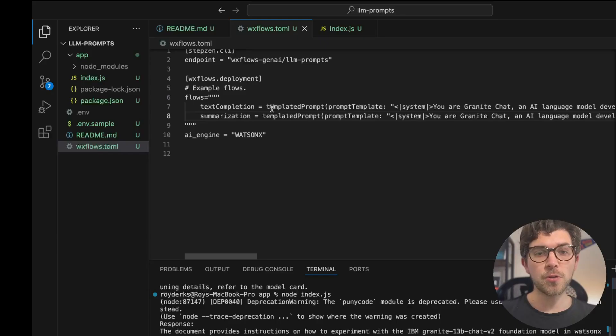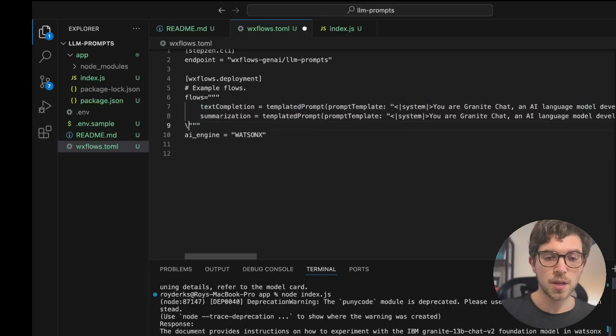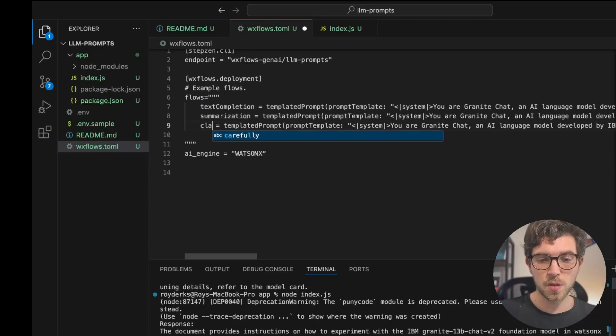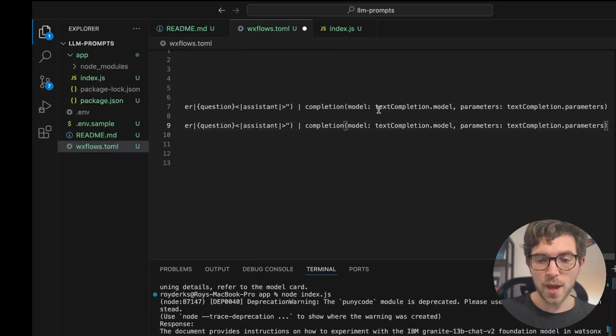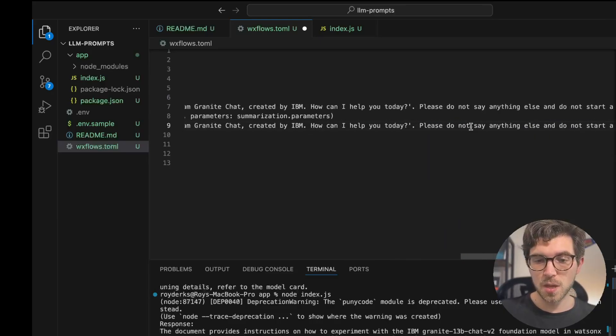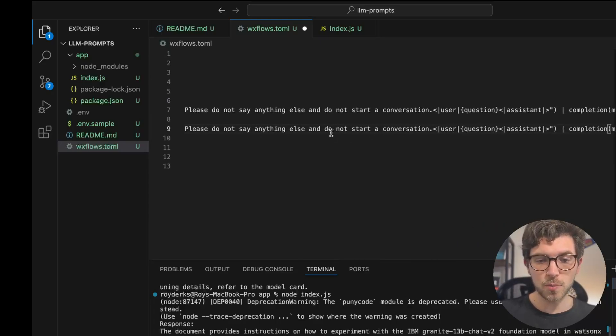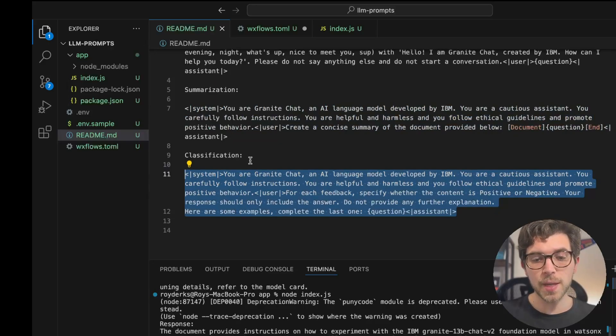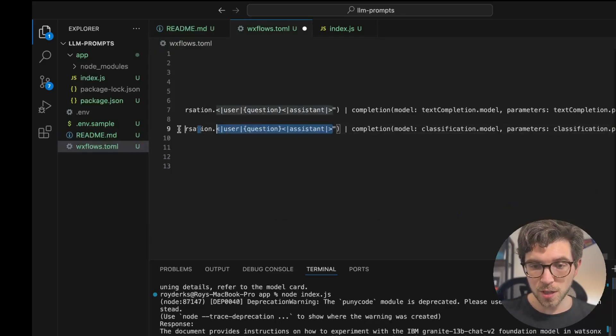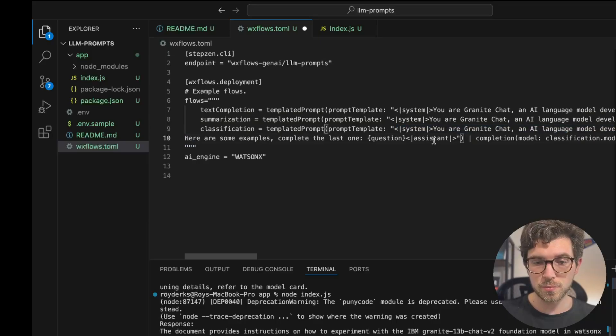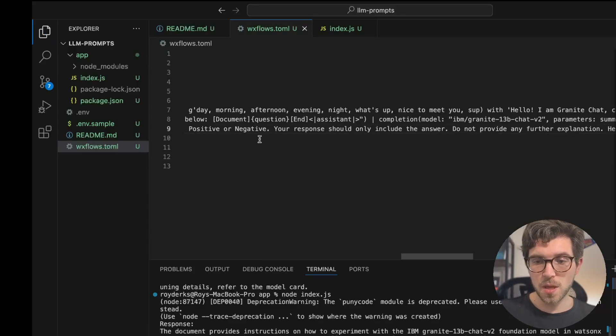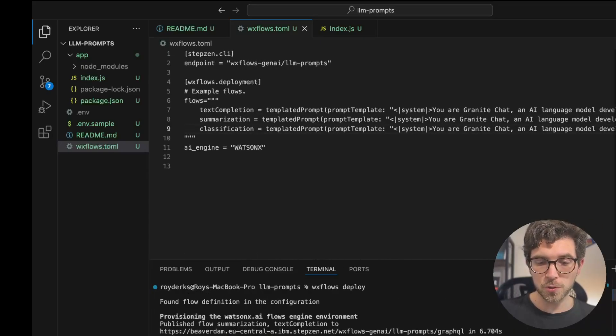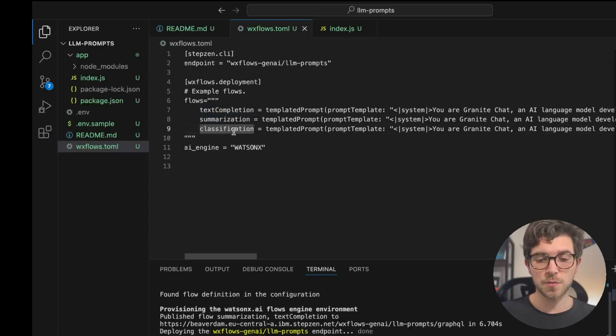For a final example, we're going to be looking at classification. I'm going to start off by copying my text completion flow and use this as the base for the new classification flow. Let's say we call this classification. We have a prompt template again, we have a model again. Let me update these as well. The thing we need to change is we have our prompt template here, which is still a base prompt, but of course we need a prompt for classification. I've created a prompt right here that I'm going to copy paste, but you can find the same prompt in the documentation for the IBM Granite models. And I'm going to be pasting this in my templated prompt section. And then I'm going to save this. Of course I need to deploy this new flow as well by running wxflows deploy, and then we should have three flows: text completion, summarization, and classification.